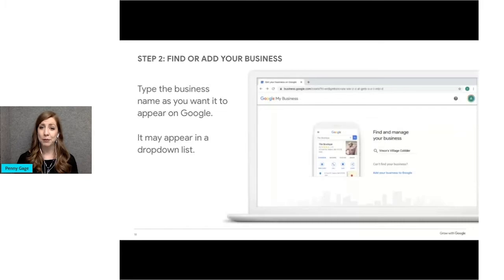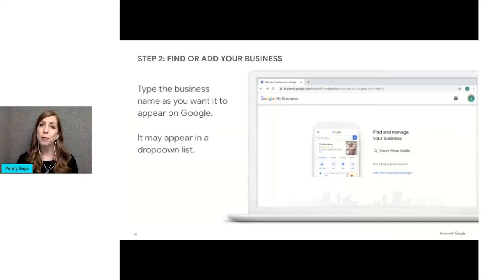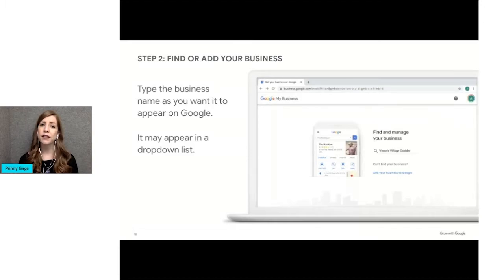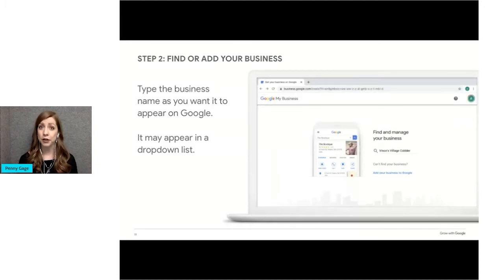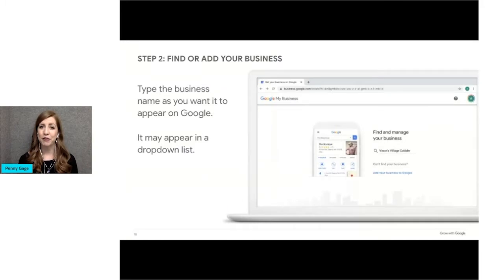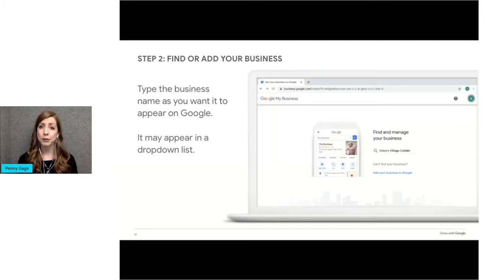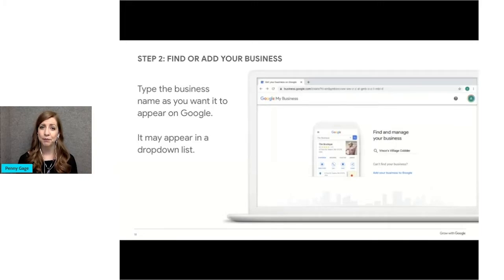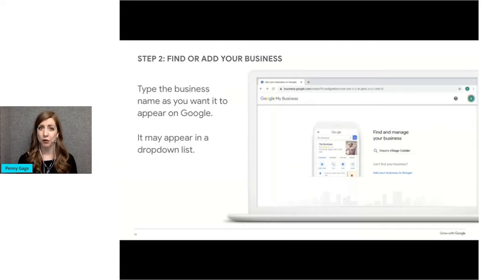Once you begin typing your business name, a drop down list may appear. If you see a list of businesses, scan the results for yours. It might already be there. Earlier, we looked at a video about Village Tailor and Cleaners. As you saw in the video, the owner opened up a second shop which was being managed by his son. We're going to walk through the steps that that son would take to set up a business profile.